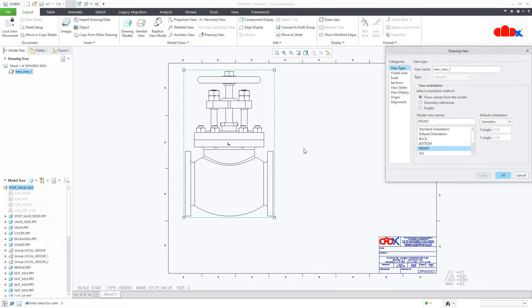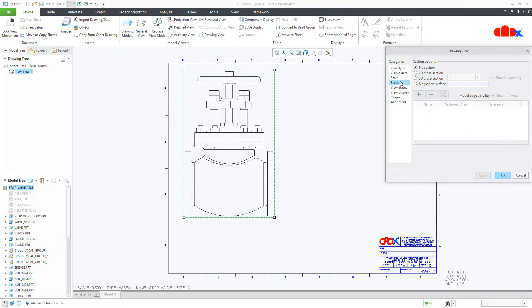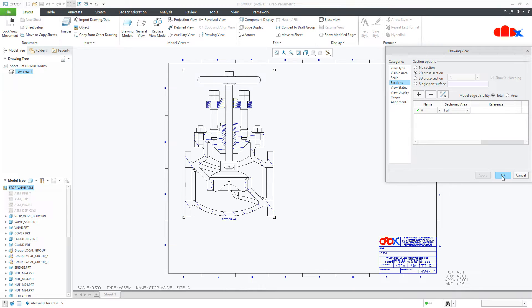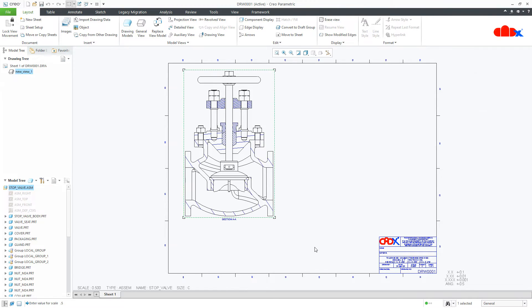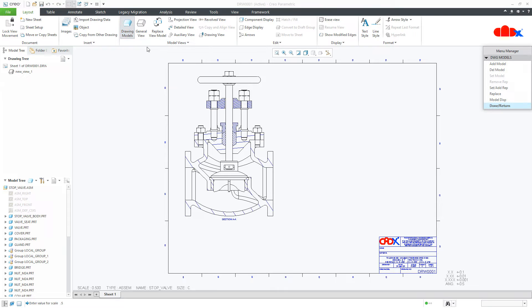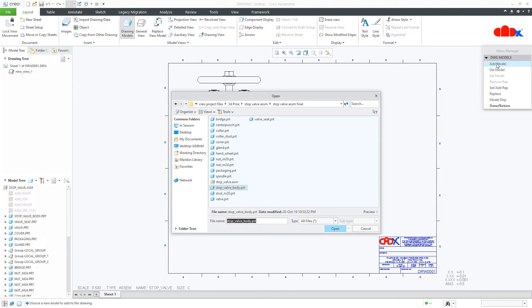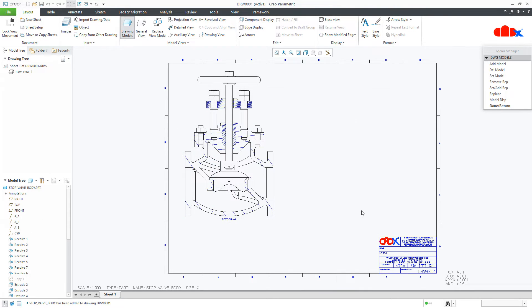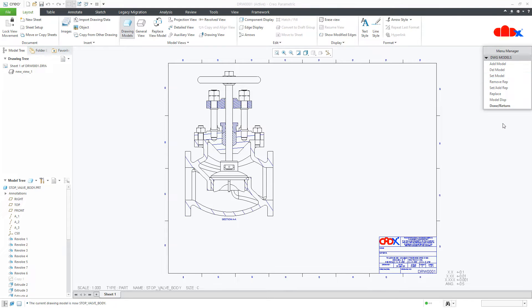You can add the section view. Your assembly got added. Now, I will add the individual components and for that, first you need to go to the drawing models. Add model and select the component. This time I will select the body of the stop valve. Then go for set model and set this body part and set done.